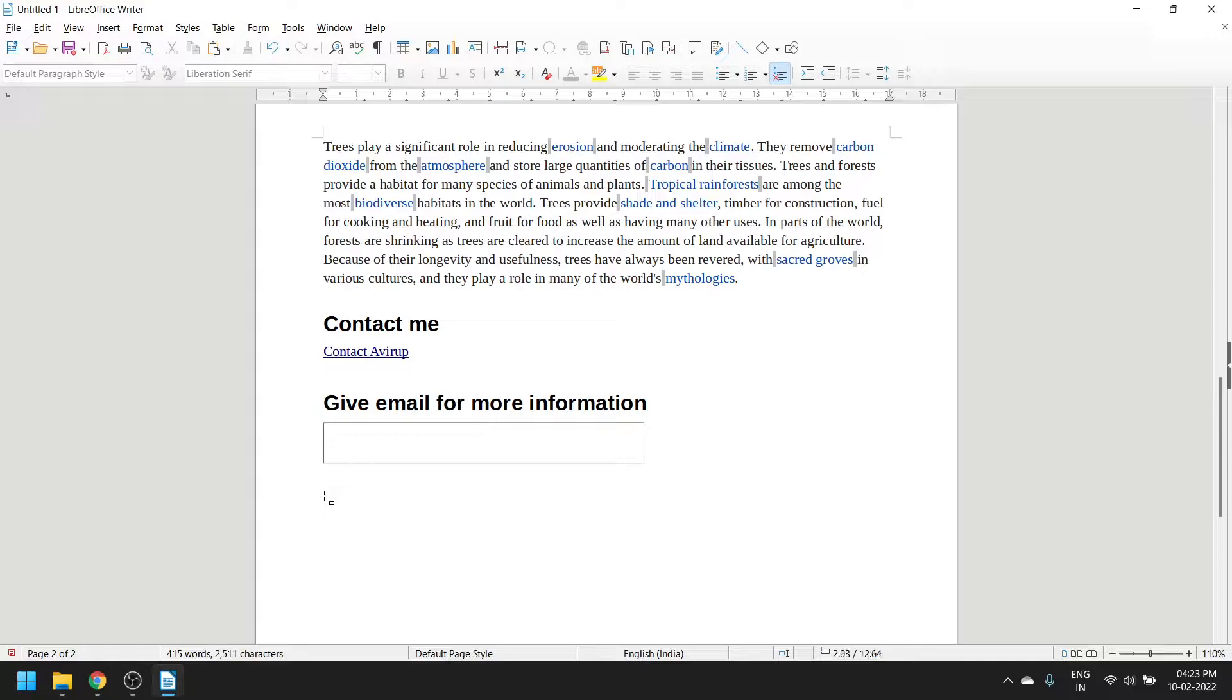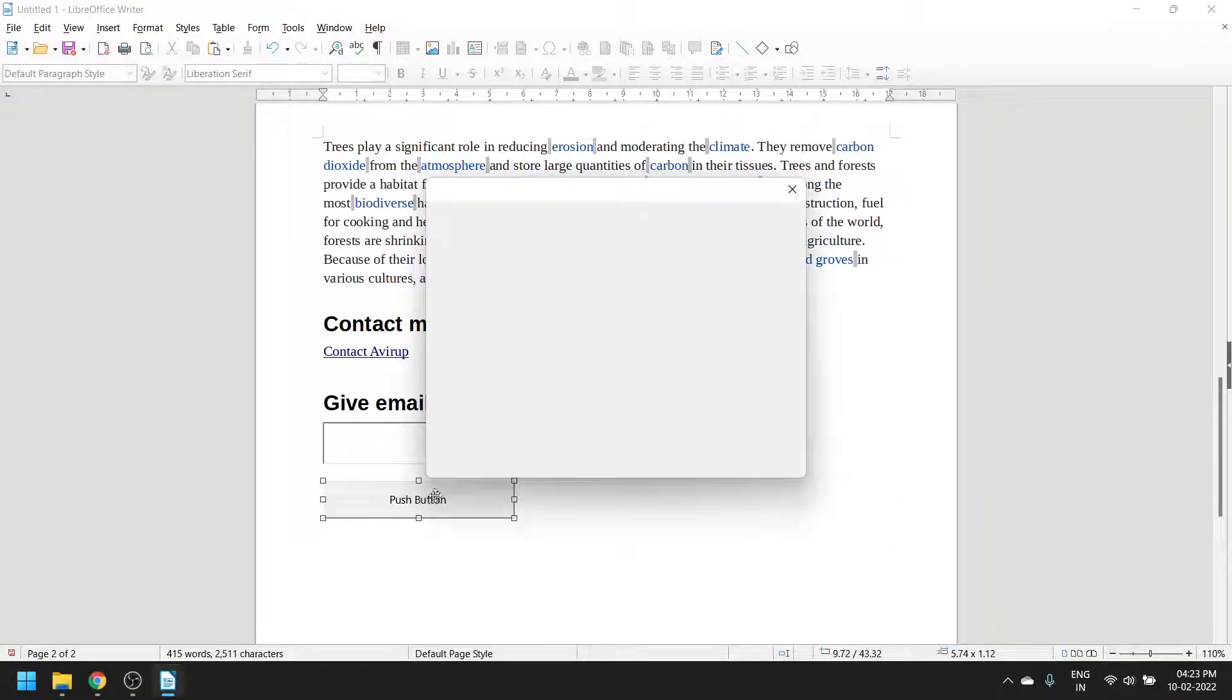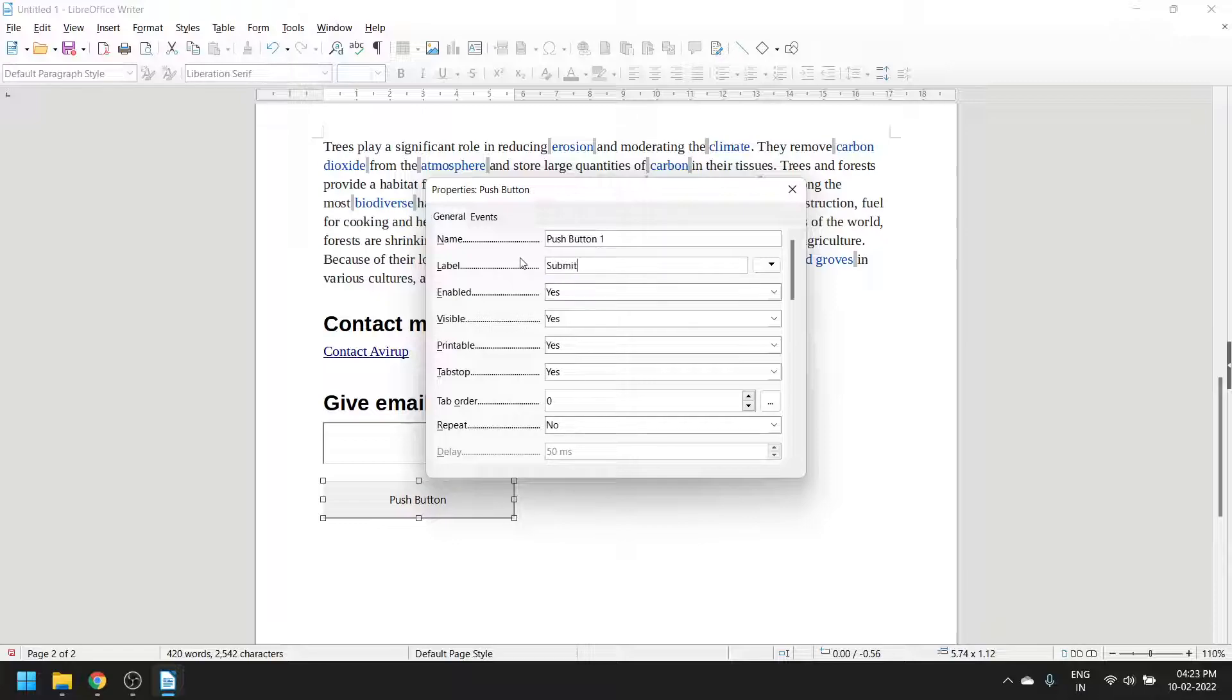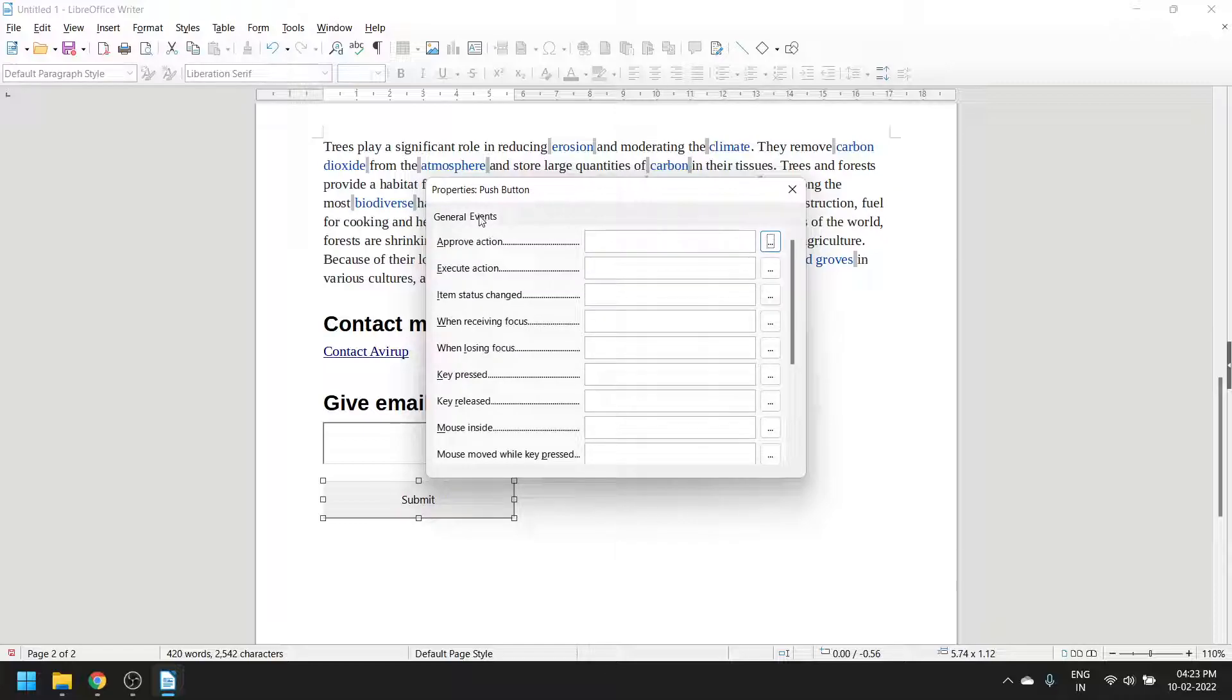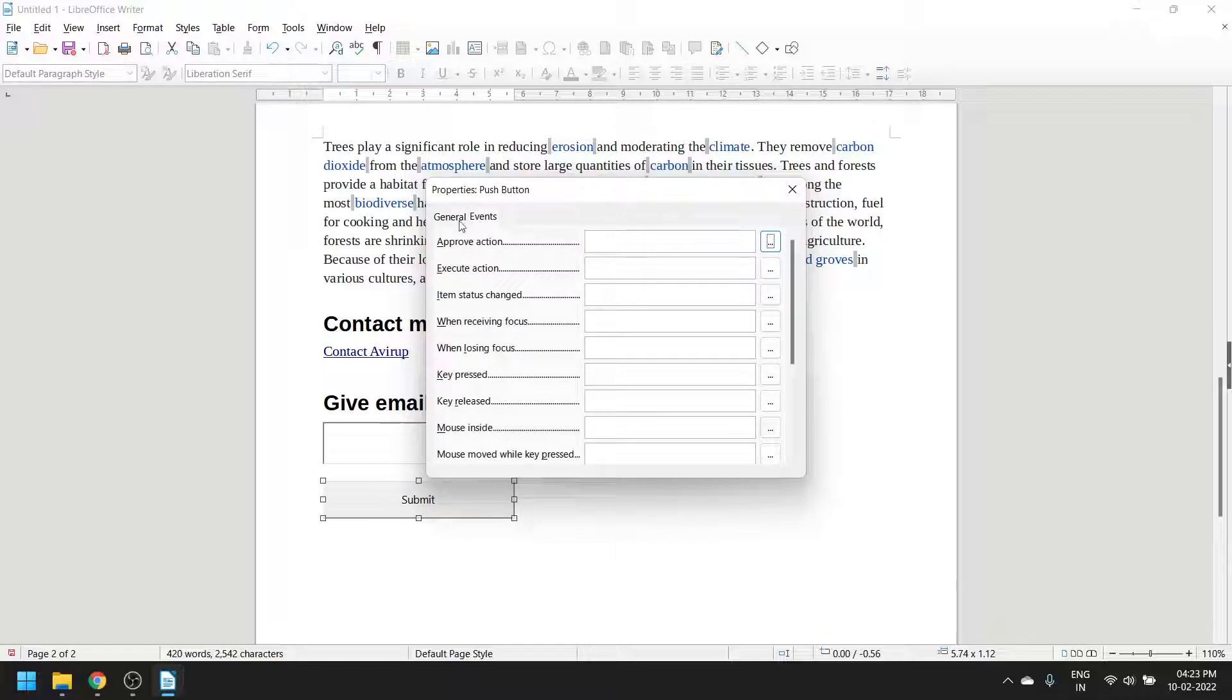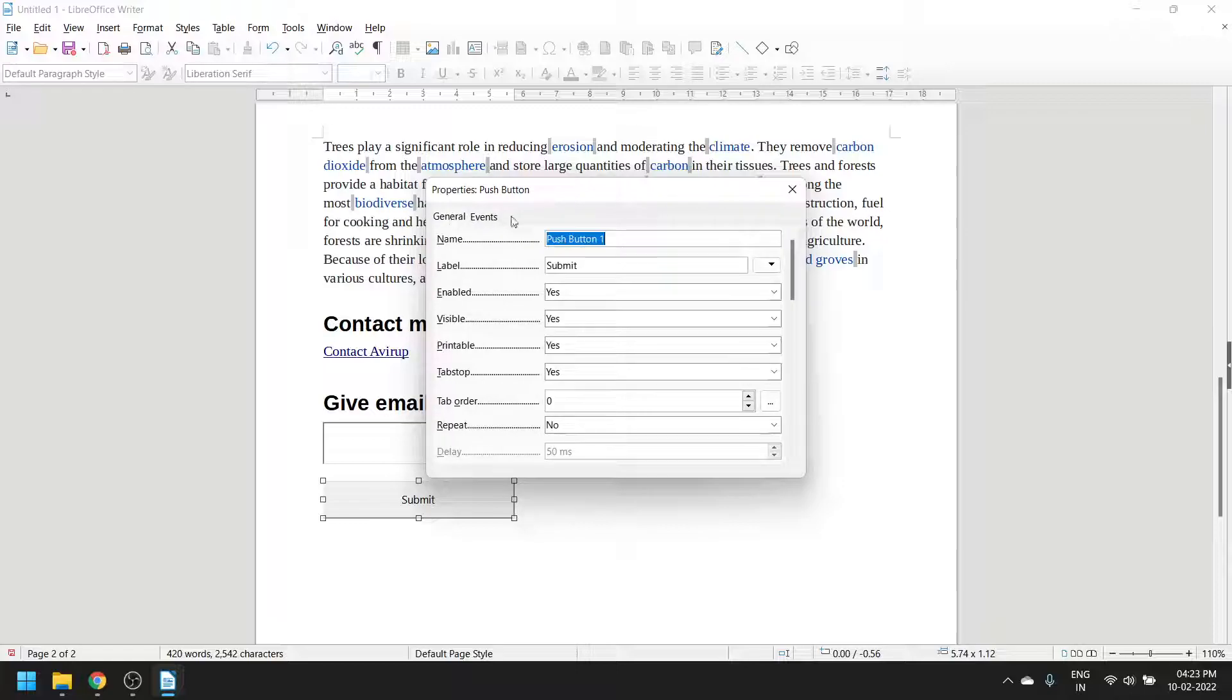Let's add a button now - a push button. Double click on it and you can change the name here. 'Submit' is the label that is shown. Here you can see the different types of events you can add - like when it's pressed, when it's released, mouse inside, approved action, and so on. A lot of things you can do.